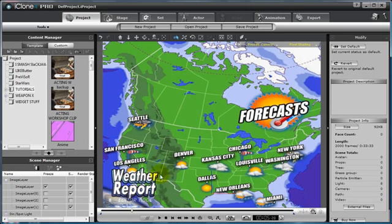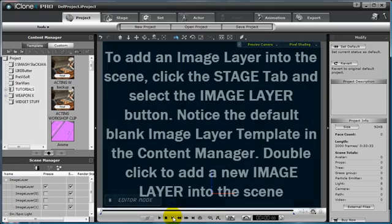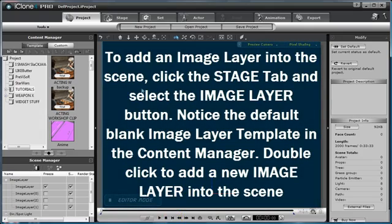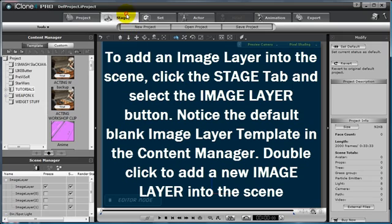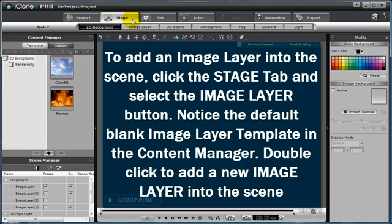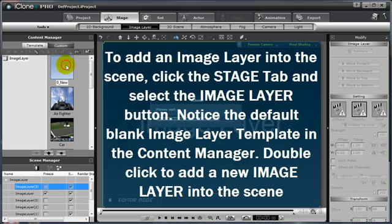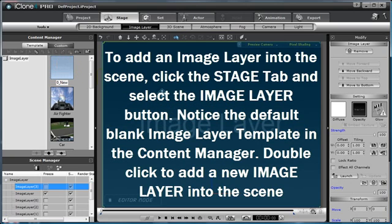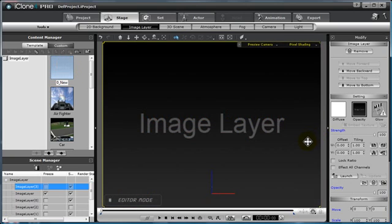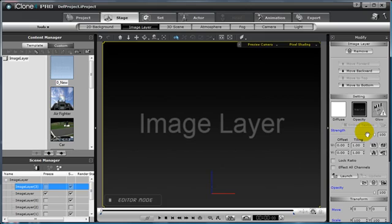I now want to place an additional image layer in my scene. I'm going to go back to the beginning of my project, select the stage tab, and then select the image layer button. Double click the template for a new image layer from the content manager. Notice the diffuse and the opacity channels will have images placed on them by default.